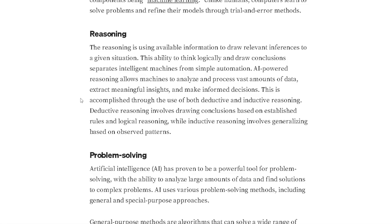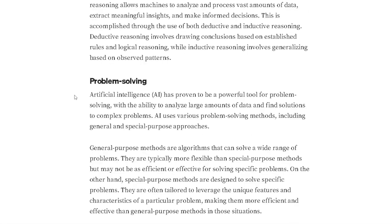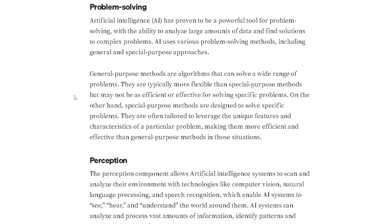Deductive reasoning involves drawing conclusions based on established rules and logical reasoning, while inductive reasoning involves generalizing based on observed patterns. Problem solving: AI has proven to be a powerful tool for problem solving, with the ability to analyze large amounts of data and find solutions to complex problems.